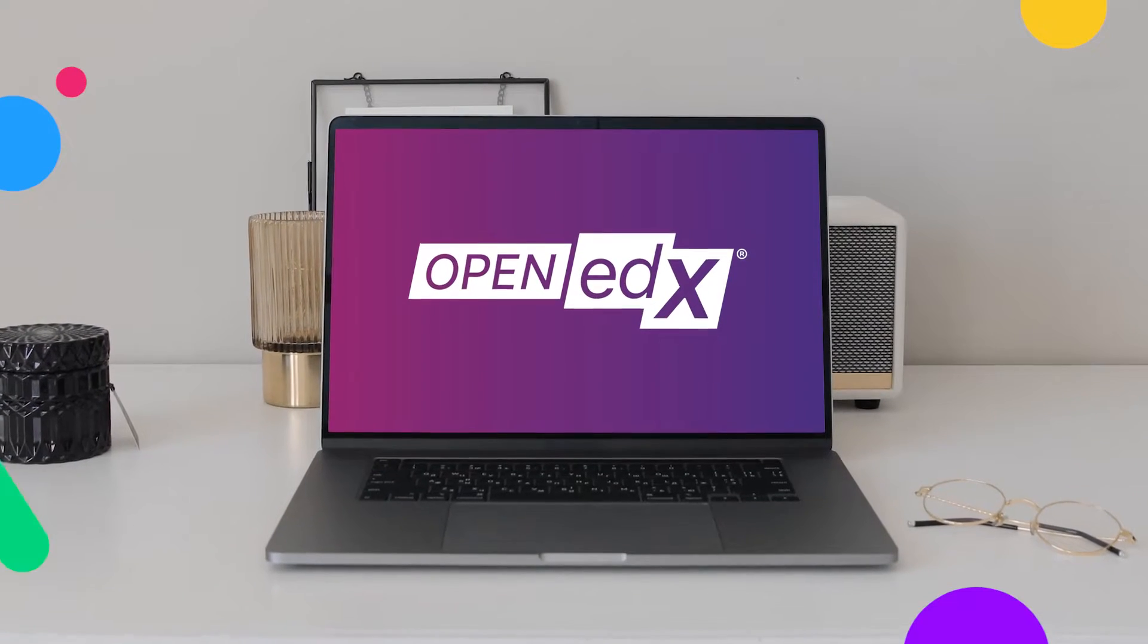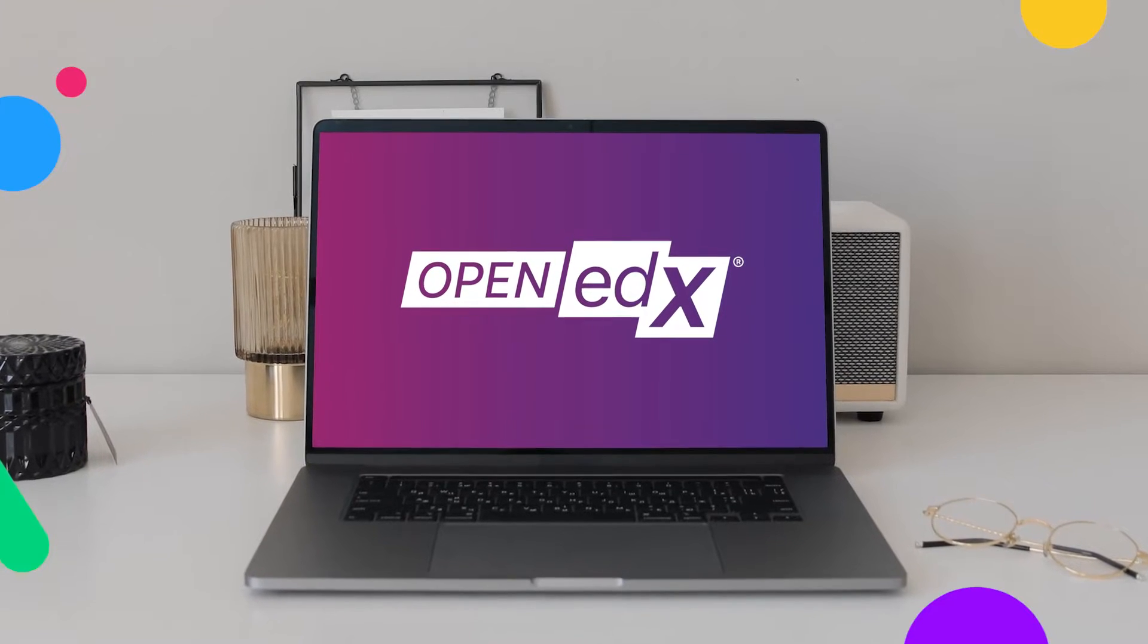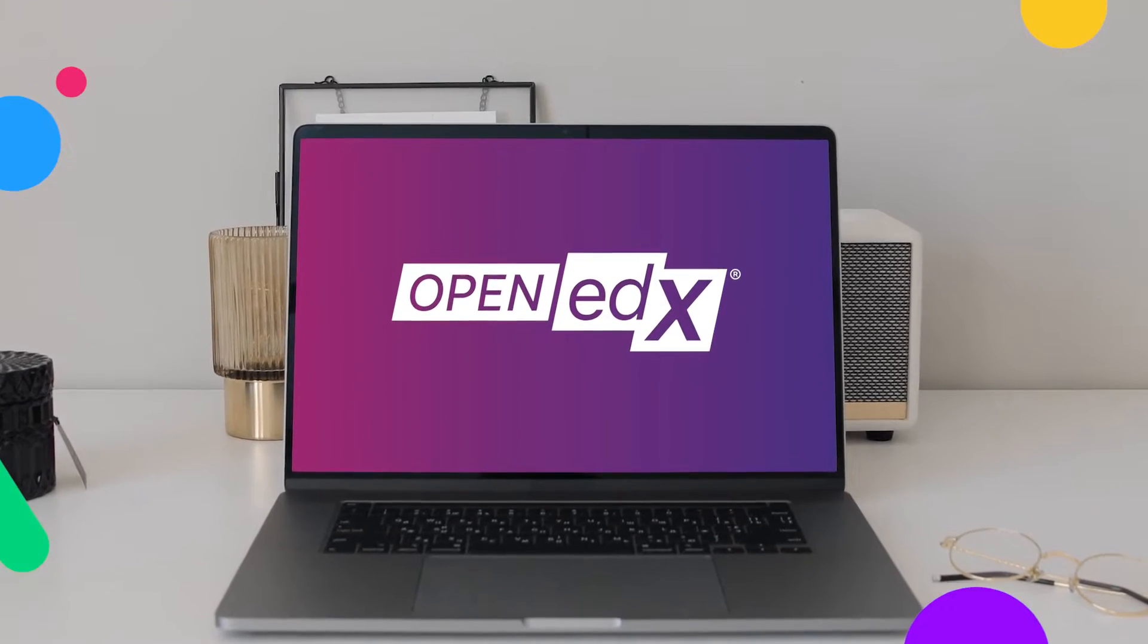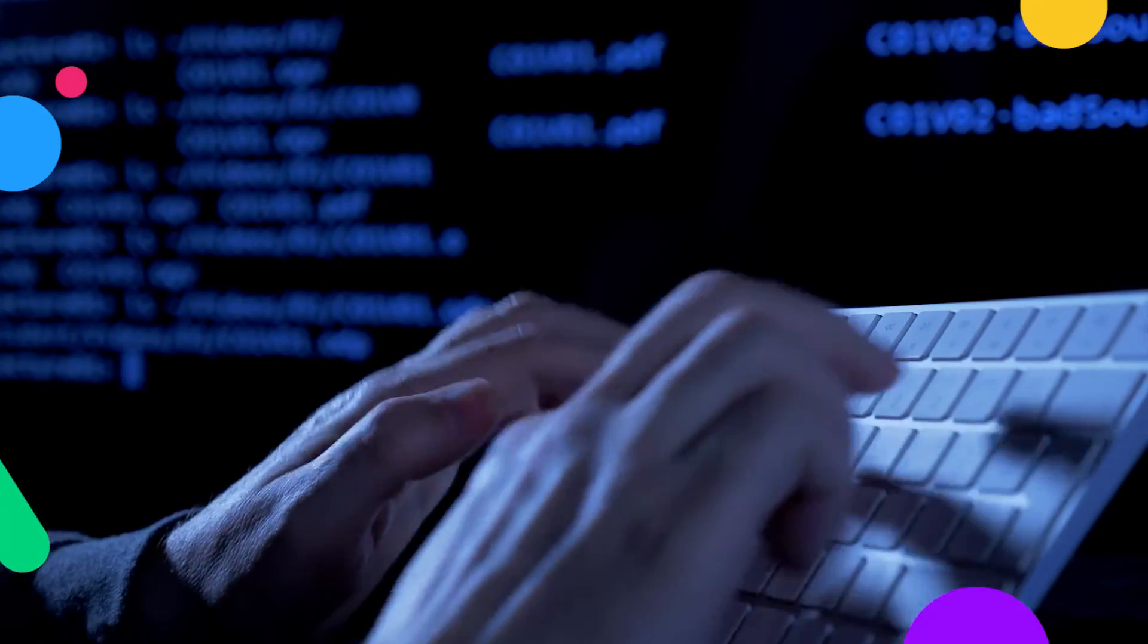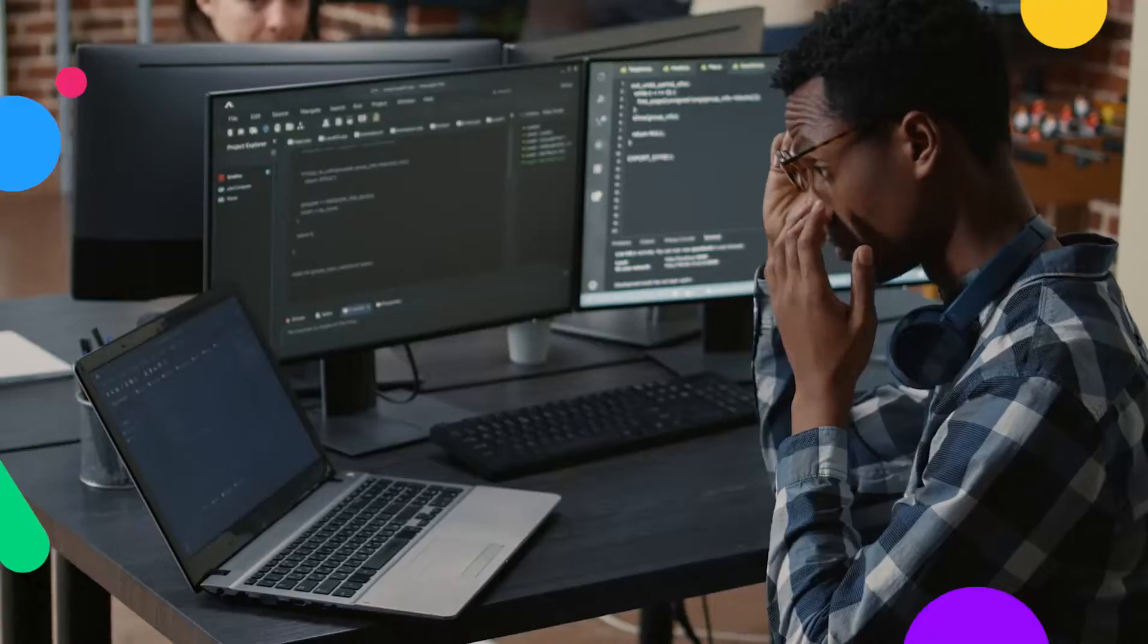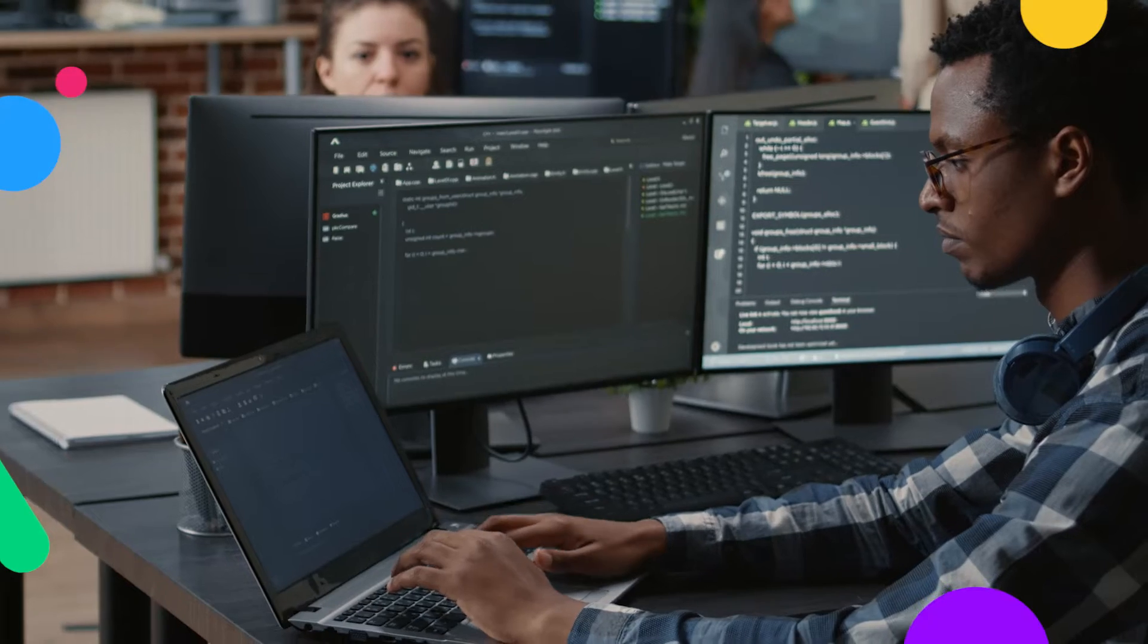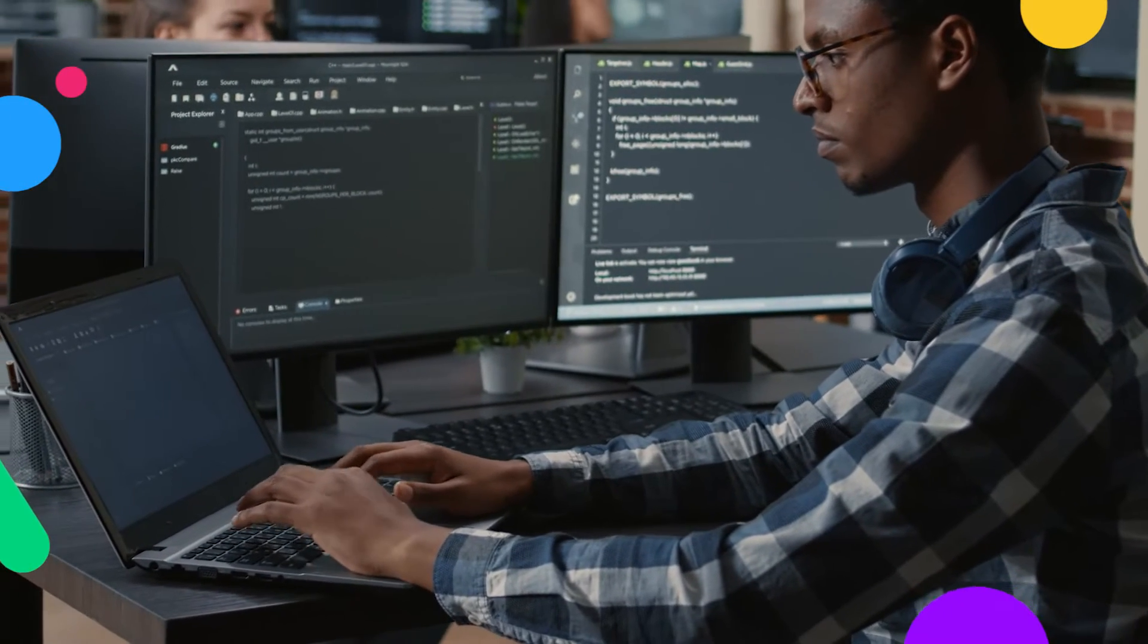The Open edX platform is a fantastic open source technology to build and run outstanding online courses. But when it comes down to setting up and managing the platform itself, it may be quite hard for the IT administrator, especially when they have so many other things to keep an eye on.